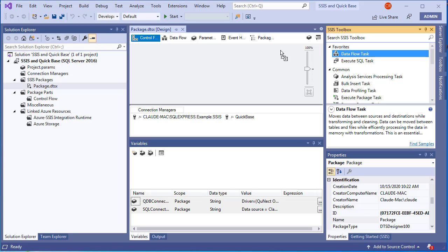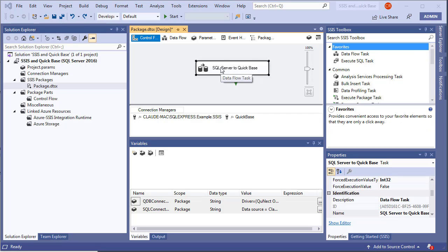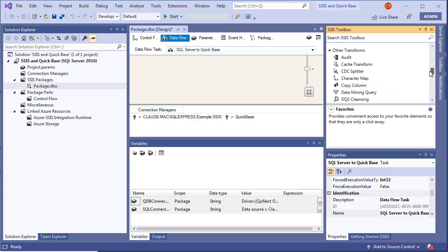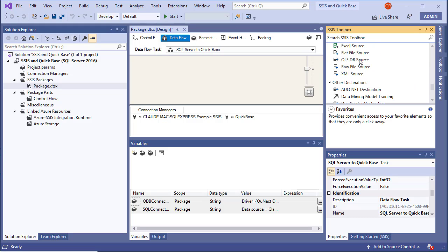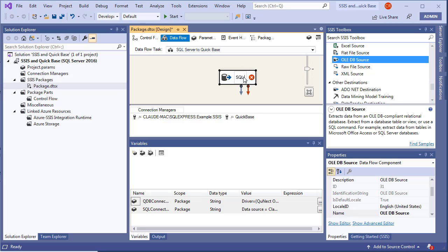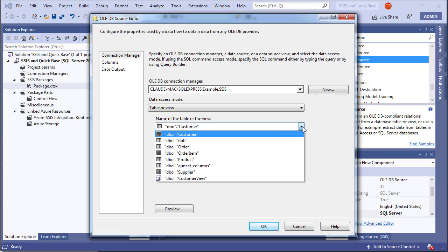Open the package and start working with it. Drag a Data Flow task onto the Control Flow canvas and label it 'SQL Server to Quick Base'. Double-click to open the Data Flow canvas. From the toolbox, drag an OLE DB Source onto the canvas and rename it 'SQL Server'. Right-click and choose Edit to specify the source table — select the Customer table.